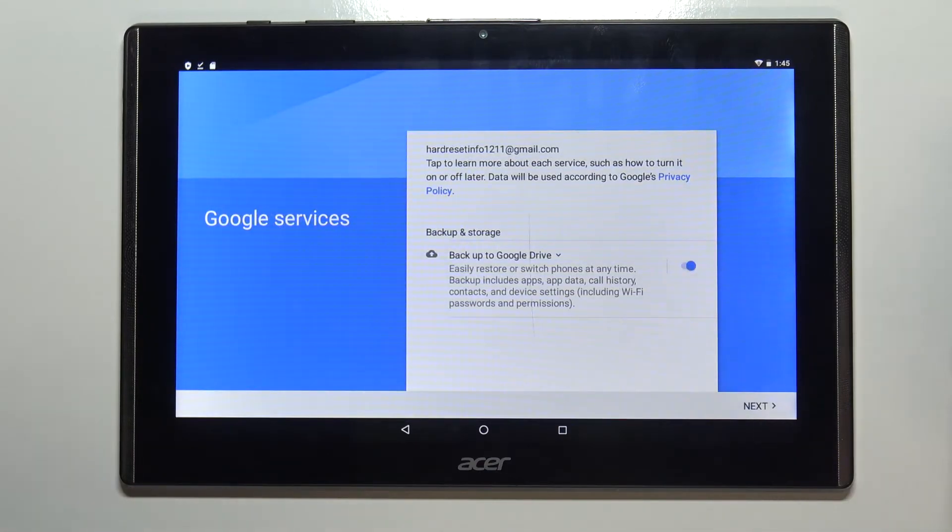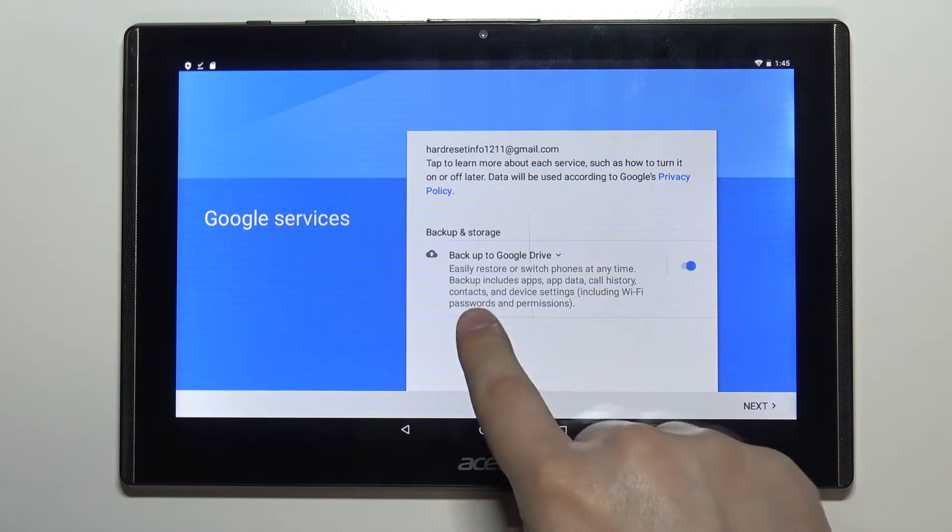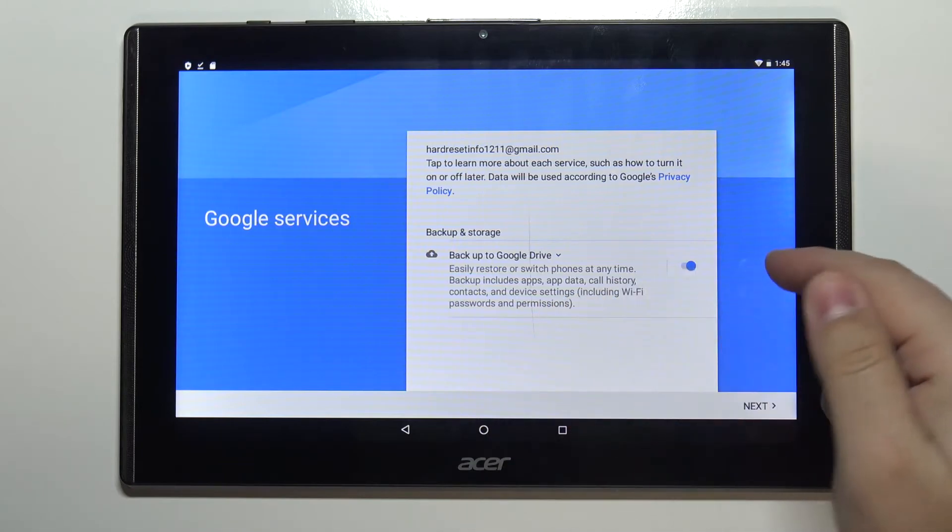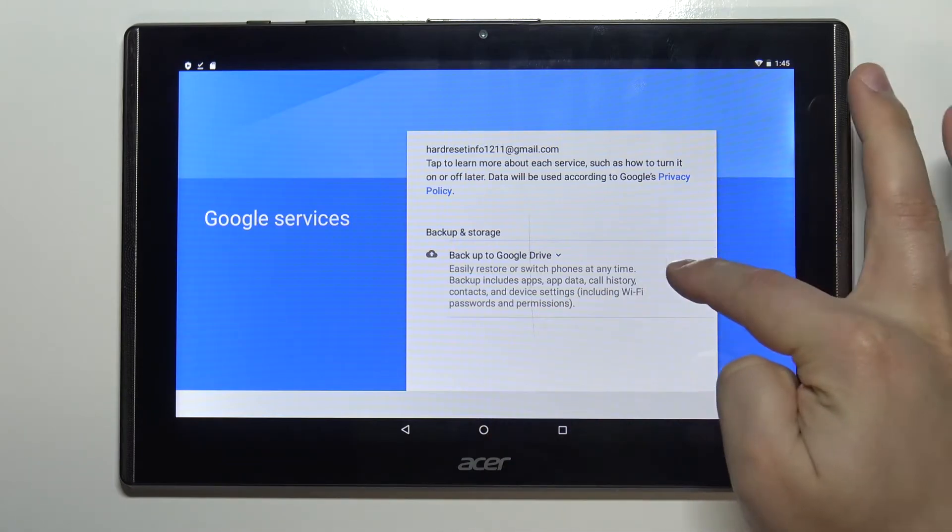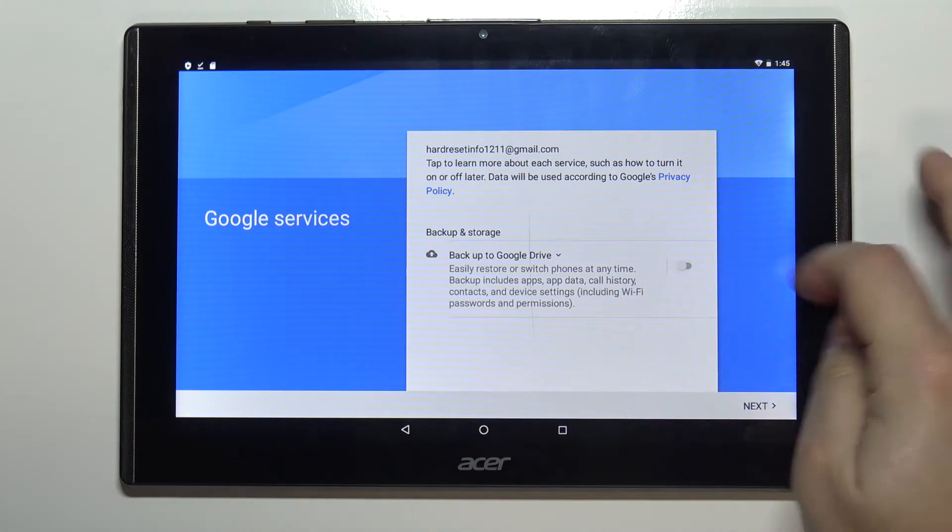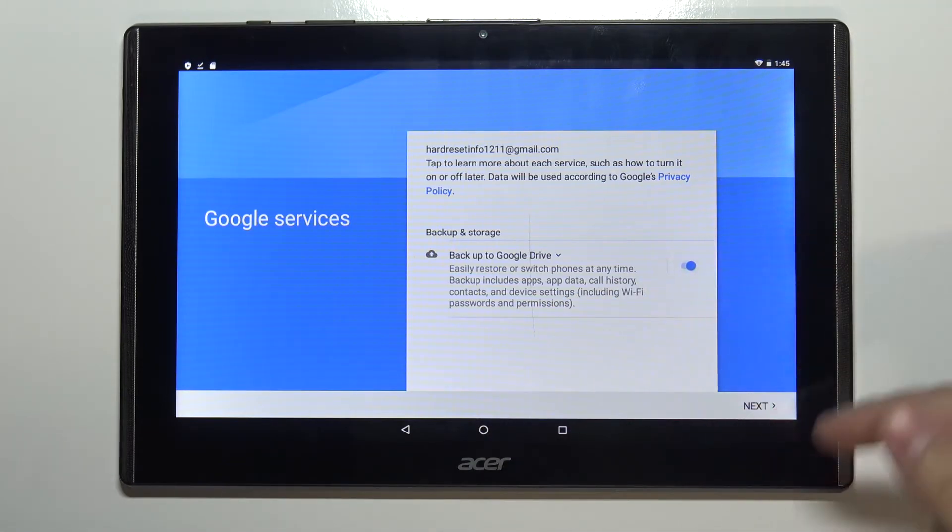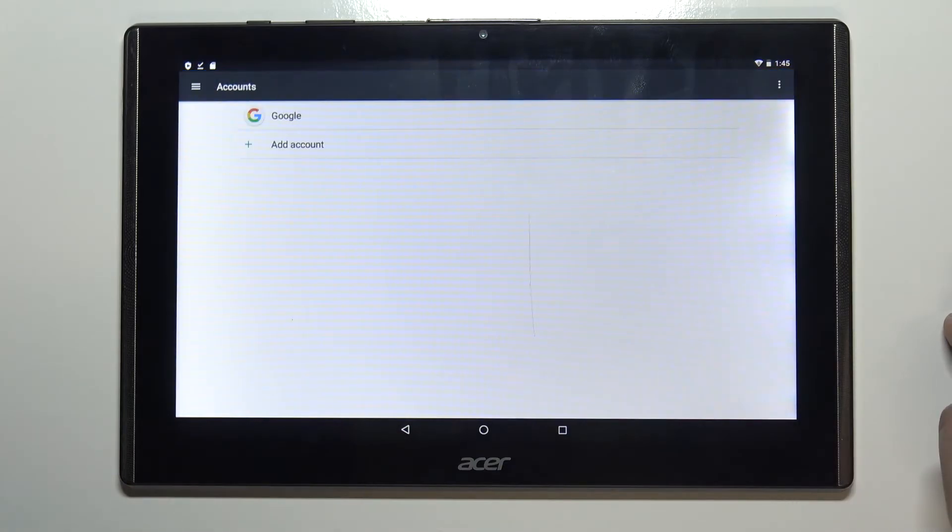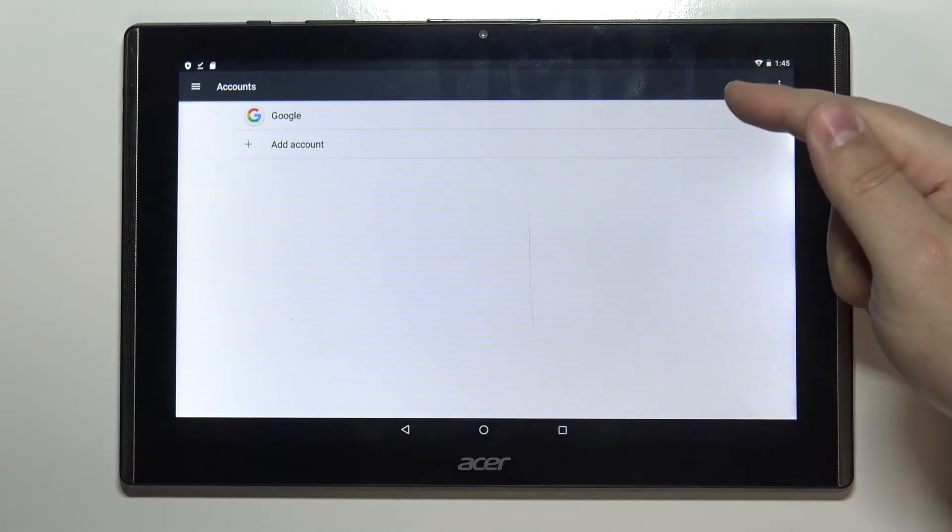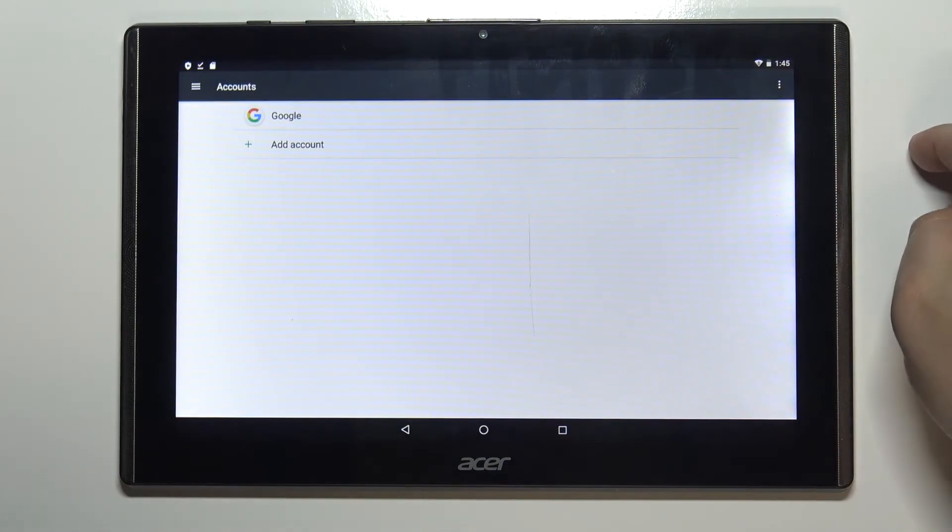Here we can turn on and off some of the Google services like backup to Google Drive. To do it simply tap on the switch next to it and then tap next to continue. And as you can see the Google account was added.